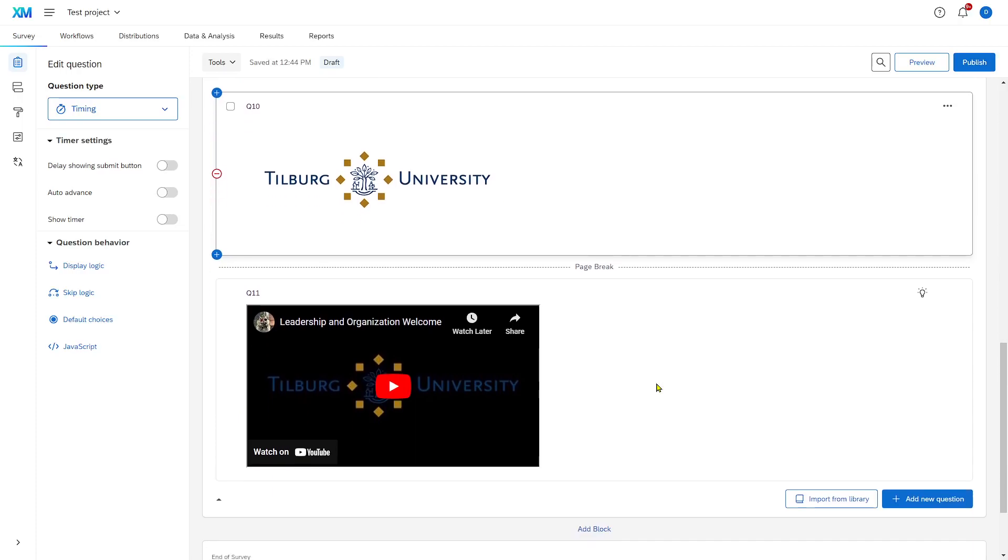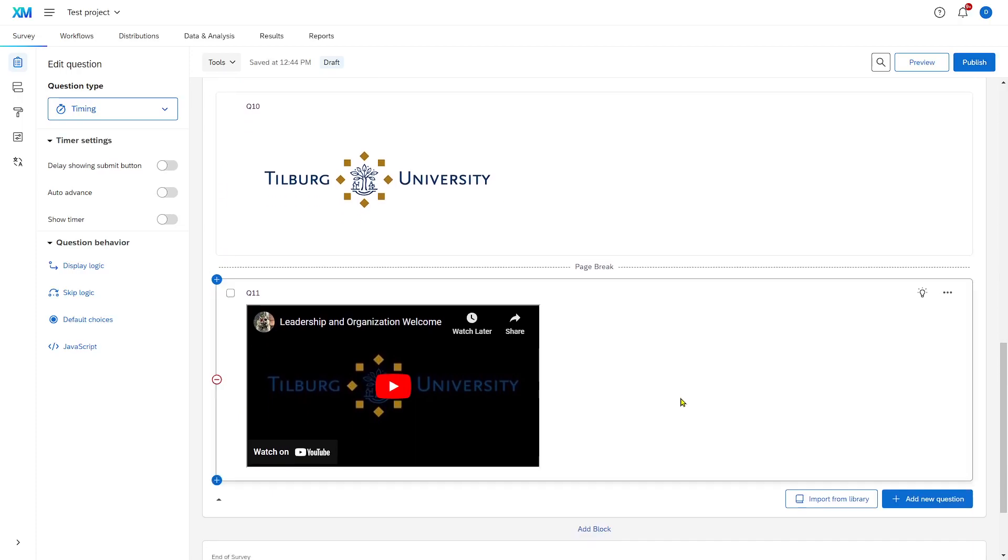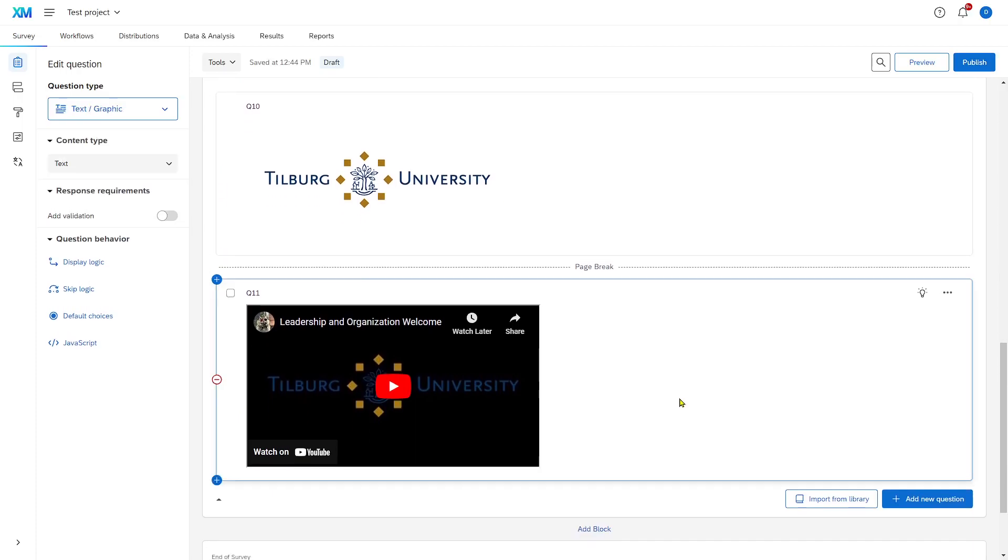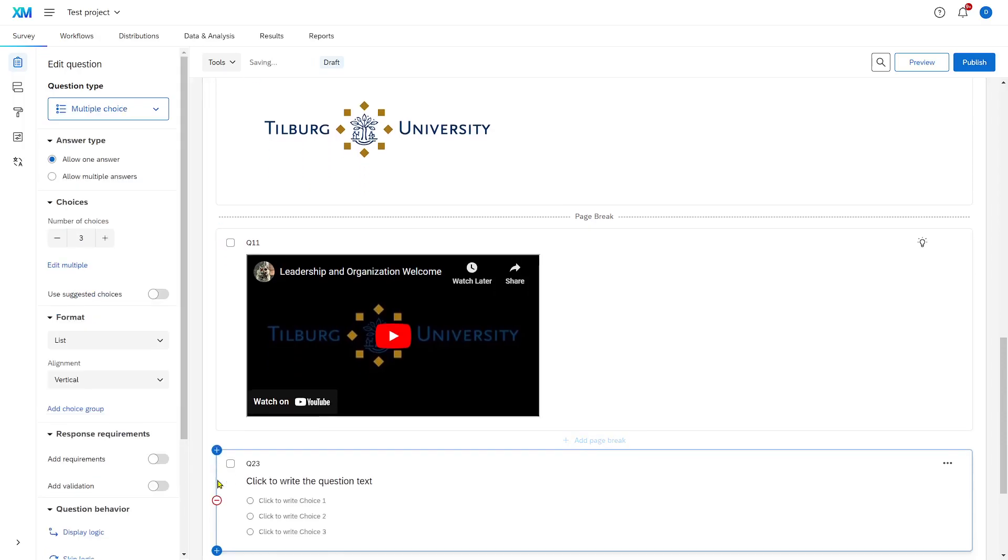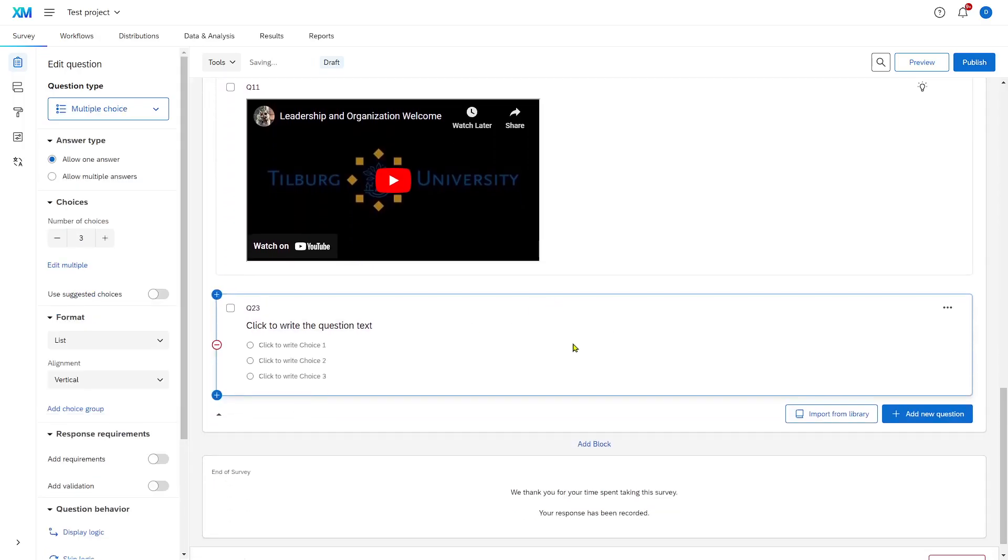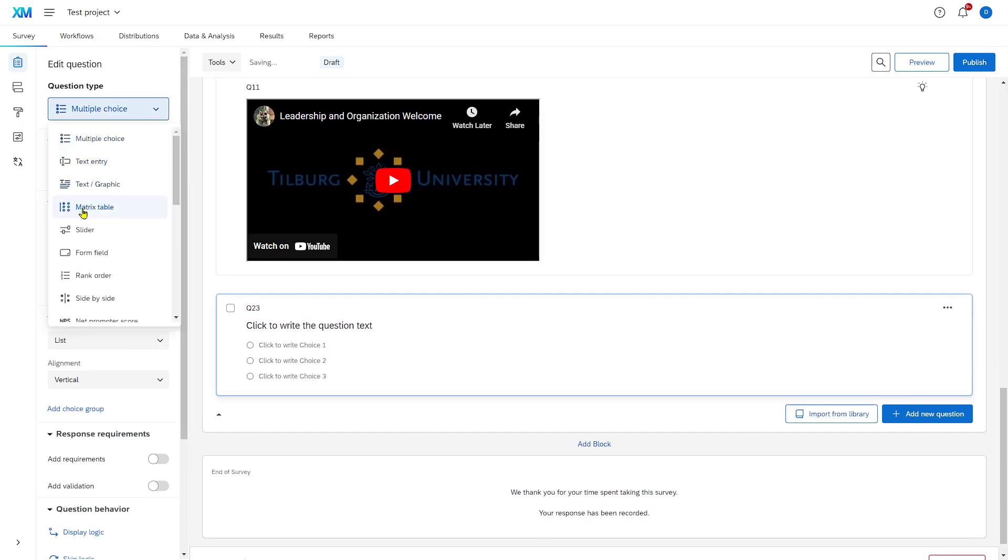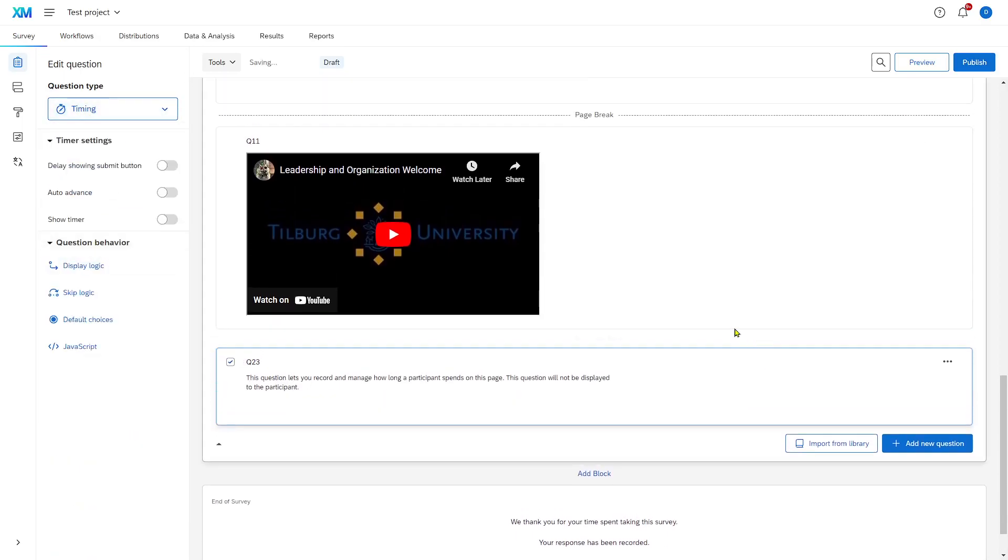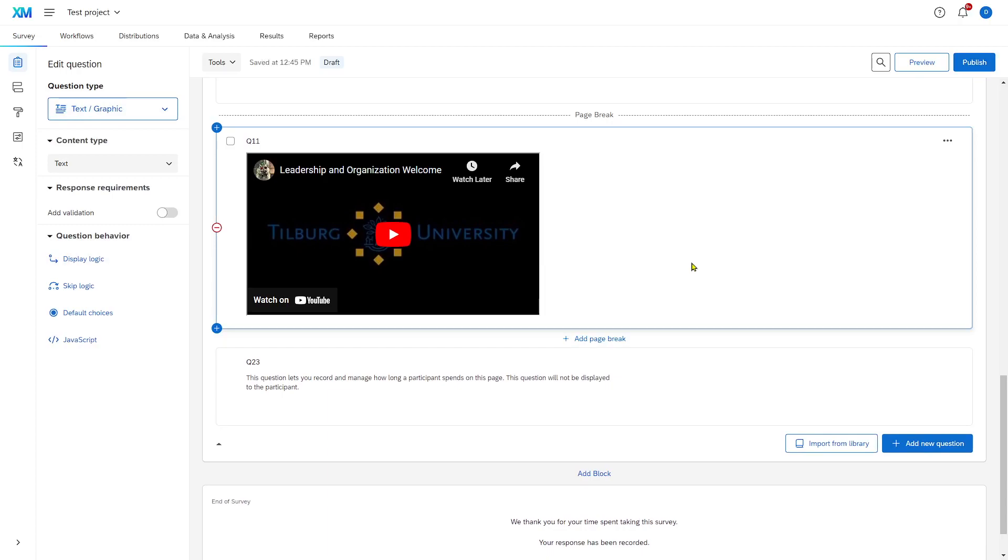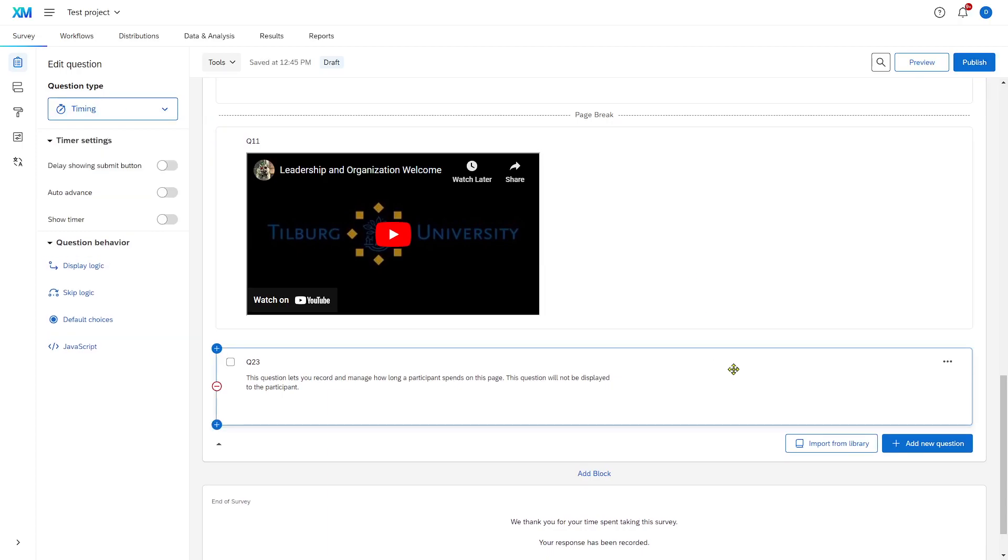You can also use this, for example, when you have instructions or videos in your survey. So, let's add a timing question here with the video. And we track how long a participant spends here. If they spend less time than the video is actually long, then it's likely that they were also careless and just skipped ahead.